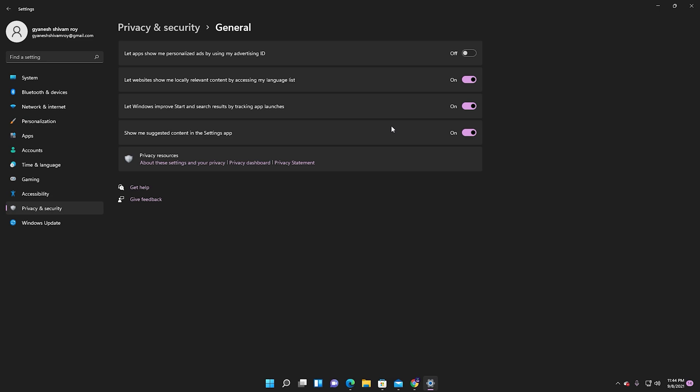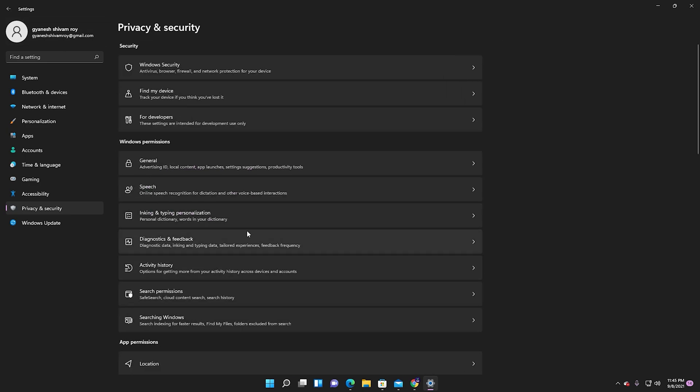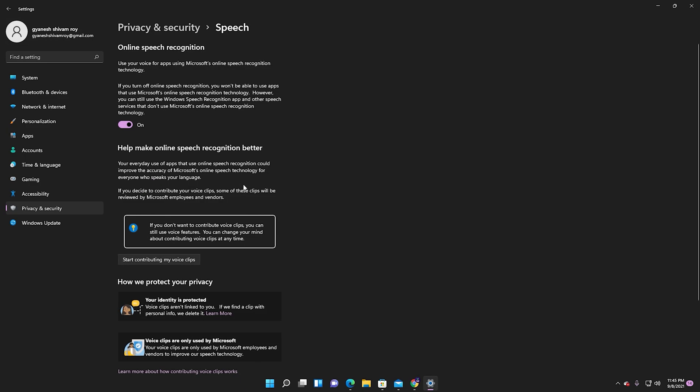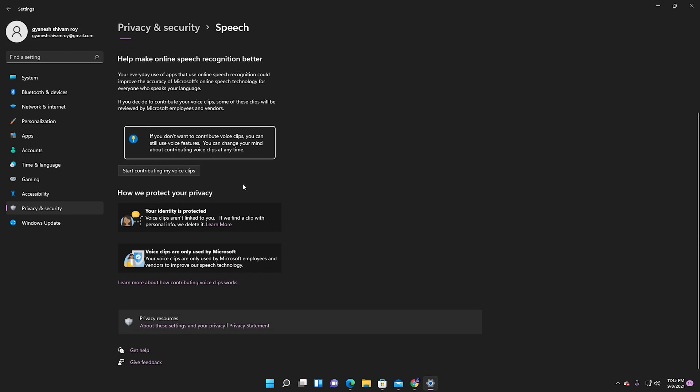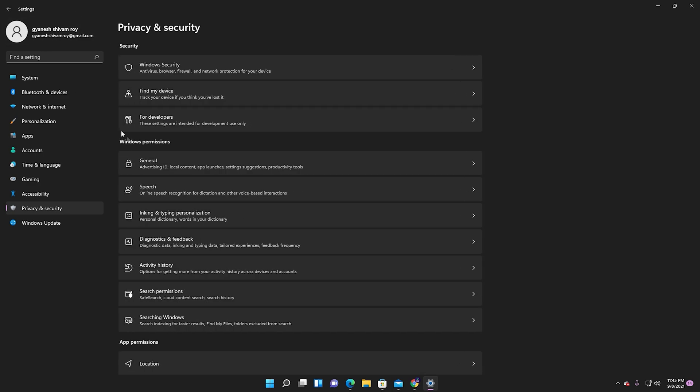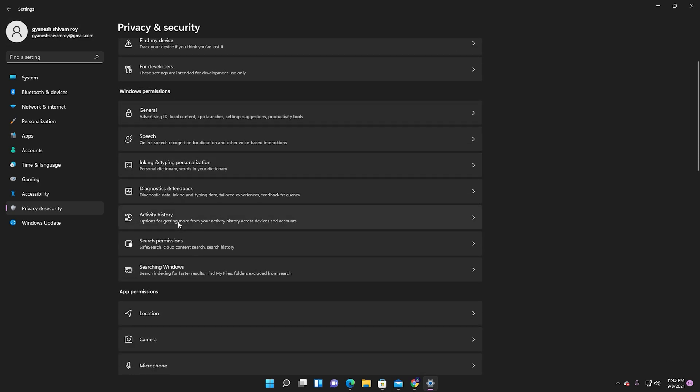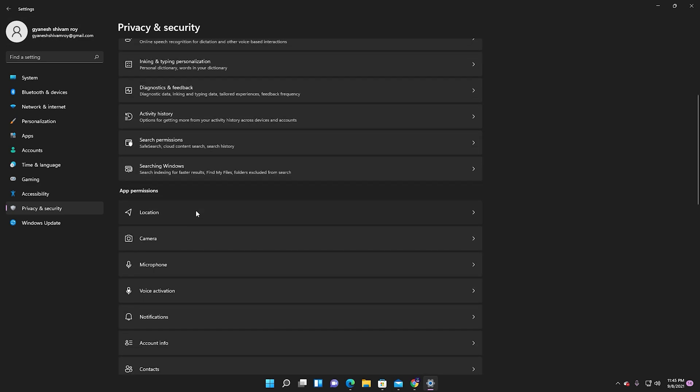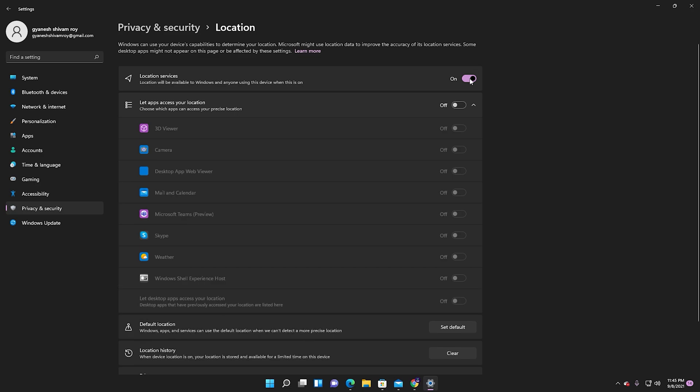It's turned on. Make sure it's turned off on your PC. After that, click on Location and turn it off.